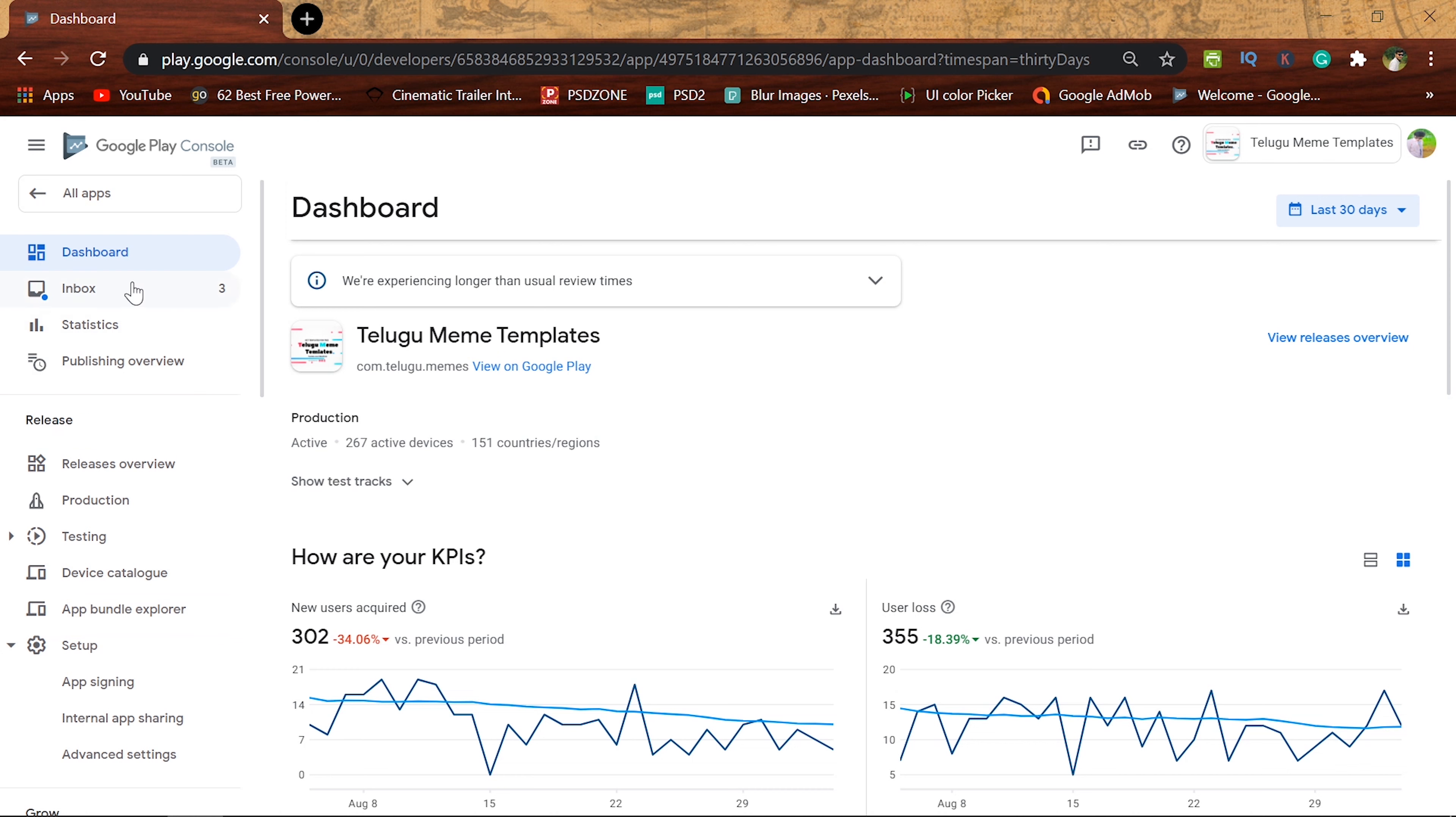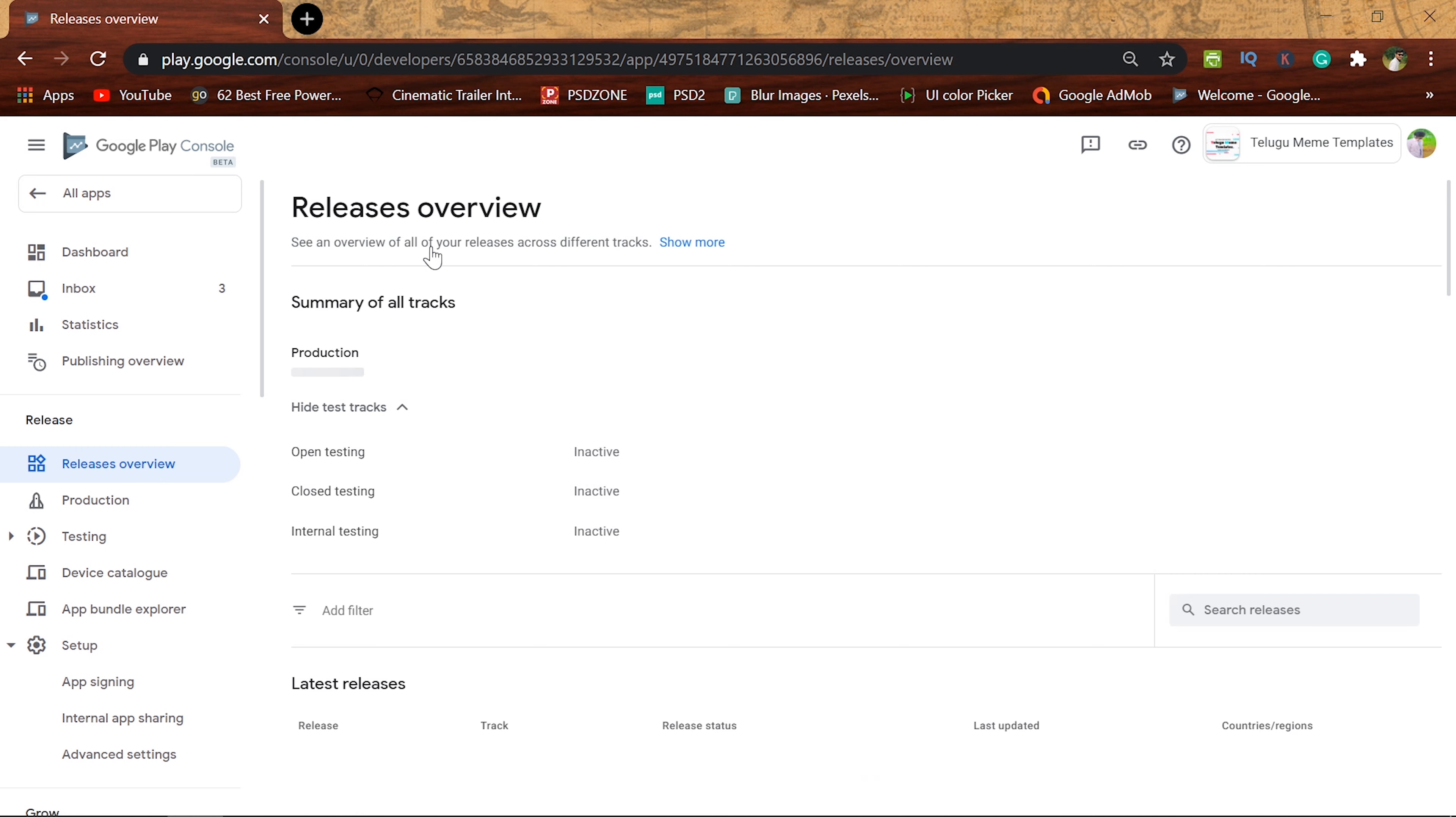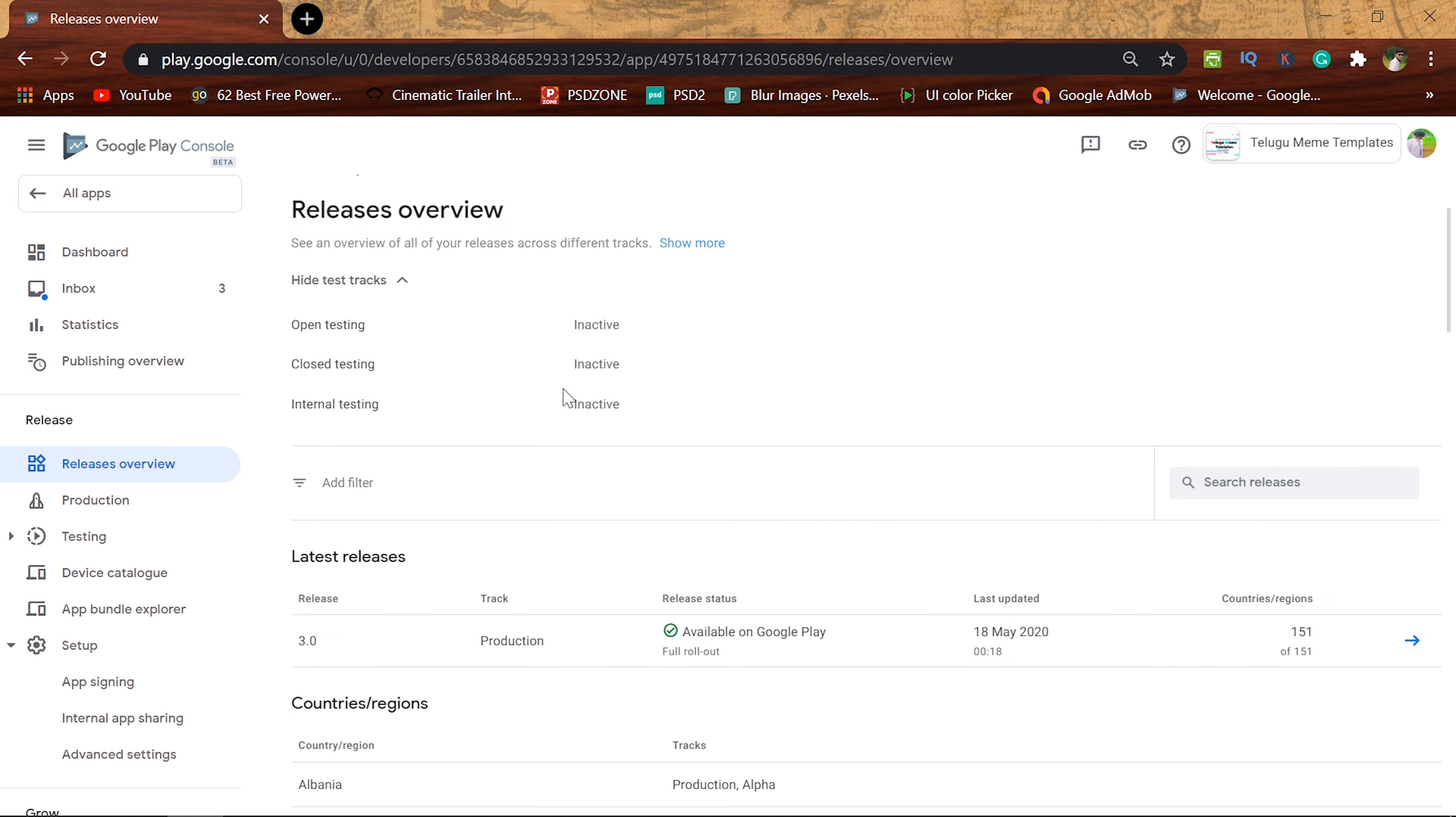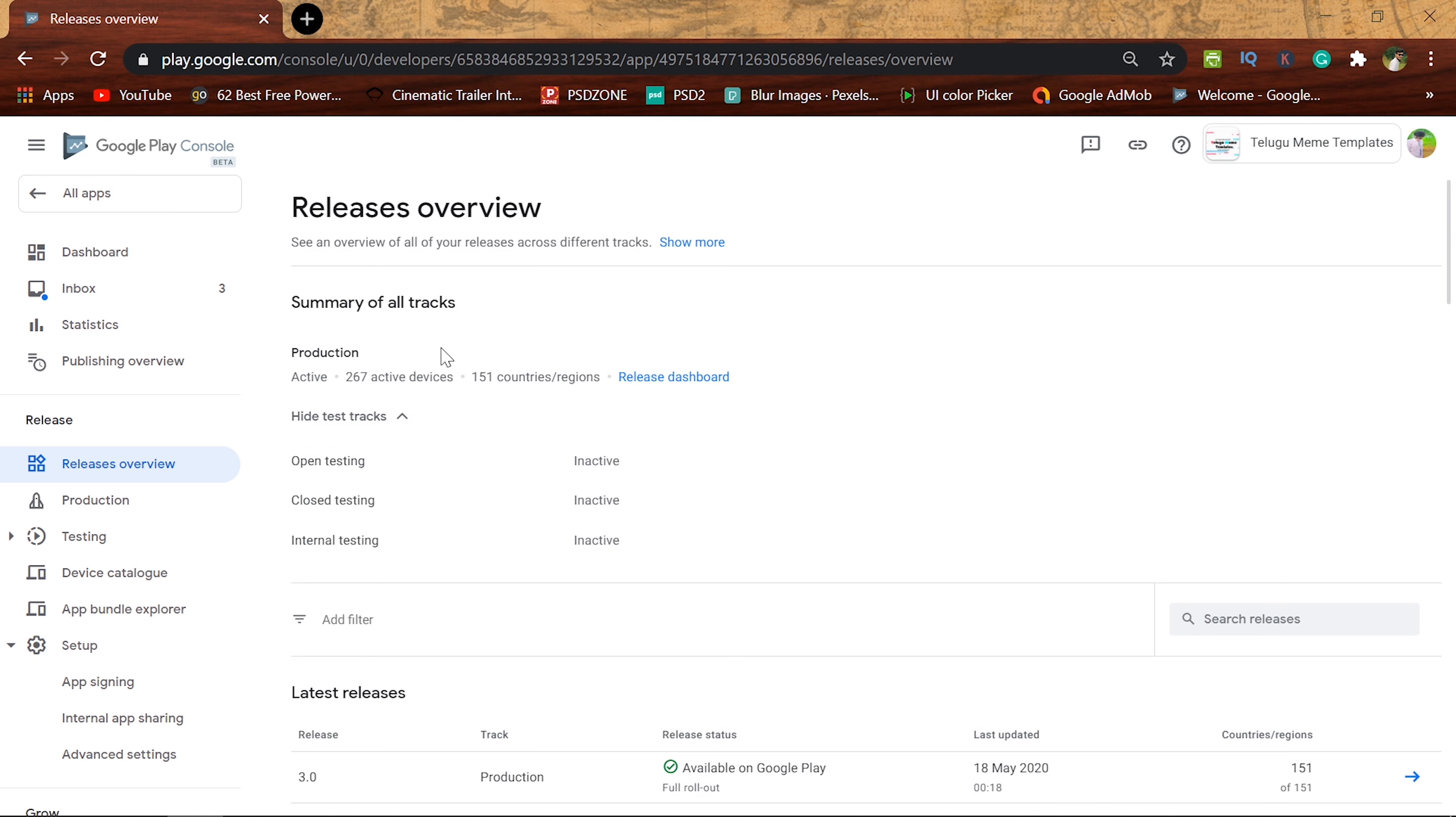So now we are going to remove the app. We can click the release tab, and then click the release button. Now I'll choose the release and click release dashboard.